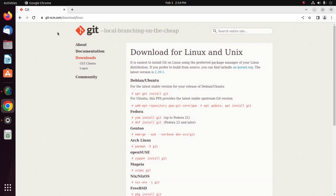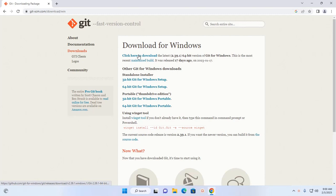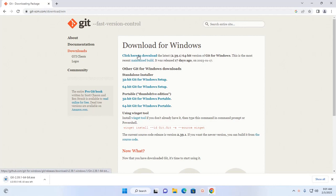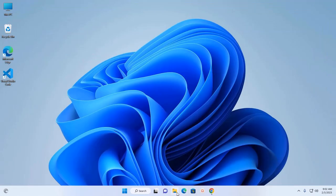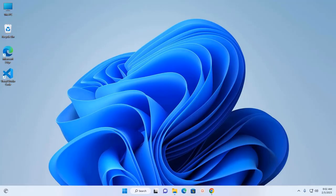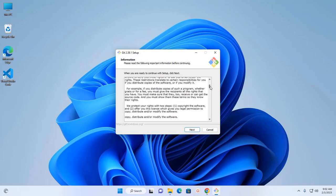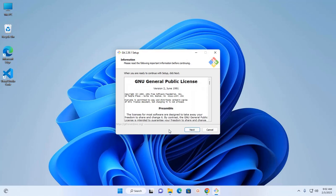Now I am going to show how to install Git on Windows. Click here to download the latest 64-bit version of Git for Windows. It may take a while to download. After a successful download, navigate to the download folder, open the executable file, allow the app to make changes to your device, and click Yes. Now you can read the license agreement and then click Next.